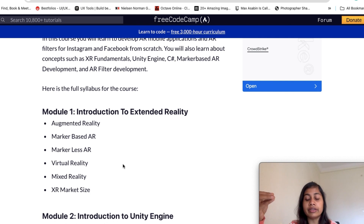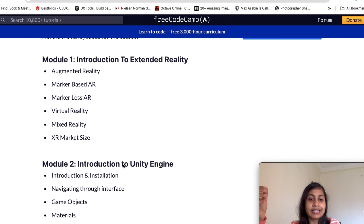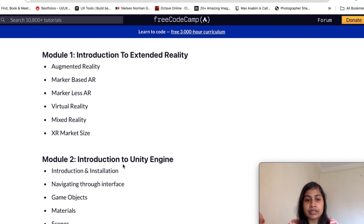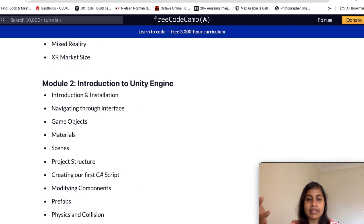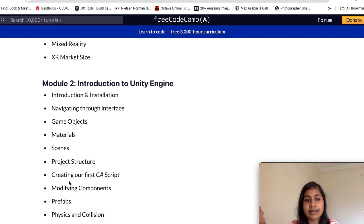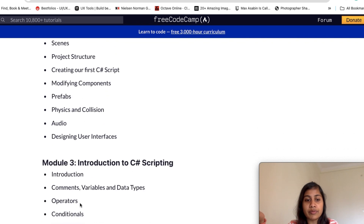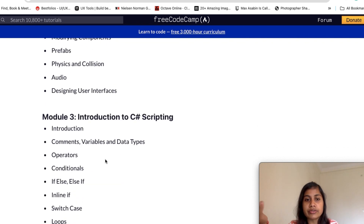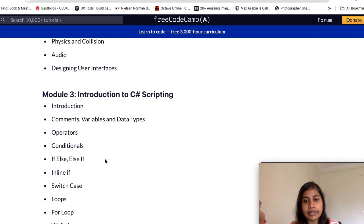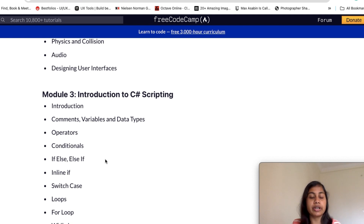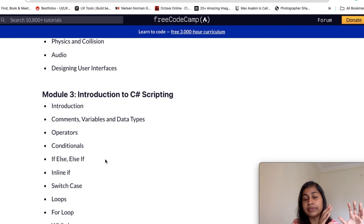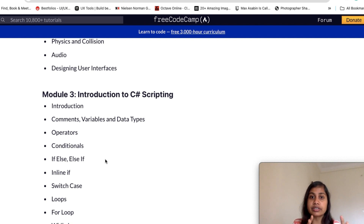Then there is an introduction to the Unity engine, covering the technical part of augmented reality including C++ scripting and modifying components. The third module covers C scripting, so this course includes the full coding and development side. Overall, this course covers the whole process of augmented reality from design to development, making it quite good for anyone who wants to go deep into how things are built from scratch.